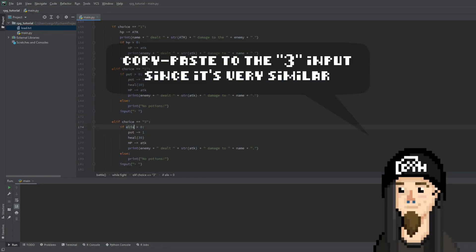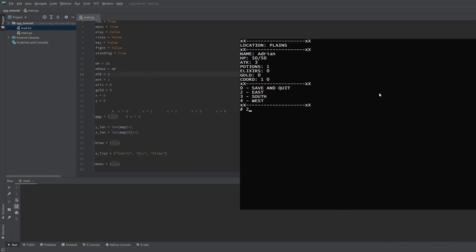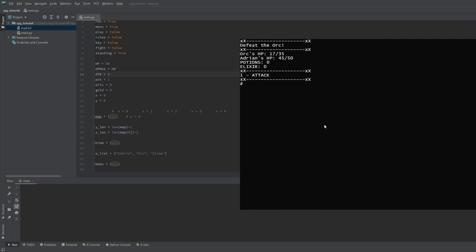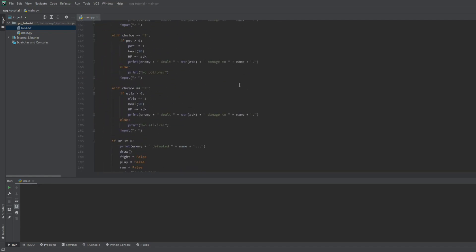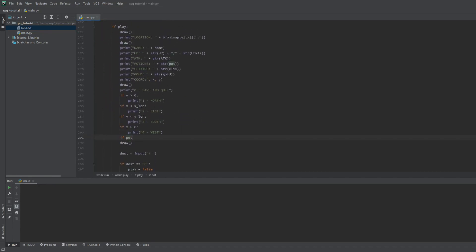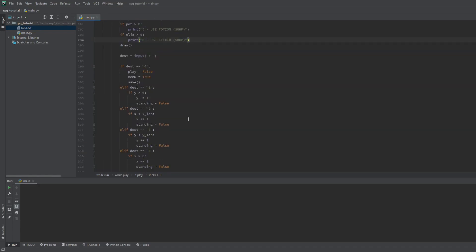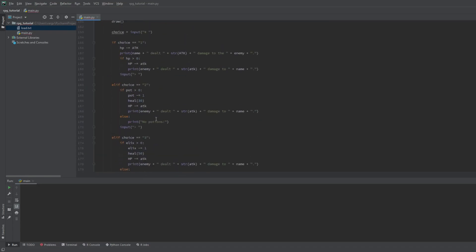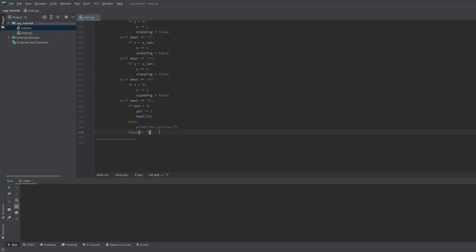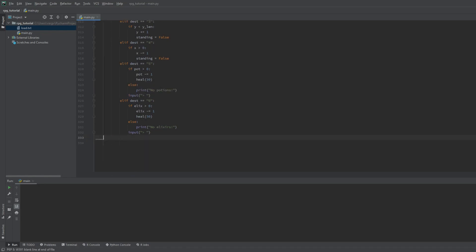Let's modify it to use the elixir too. Testing time. Now we have 20 HP. Let's use the potion. It refilled us to 50. Great. We can see the no potions text is working too. Now we can let the player use potions outside the fight too. We print here the prompt options, but only if the player has the items. So if the input is 5, we use a potion, and if it's 6, we use an elixir. Basically the same as in the battle.